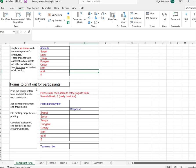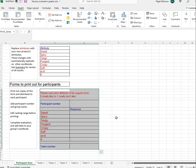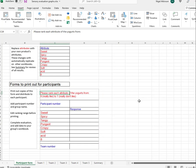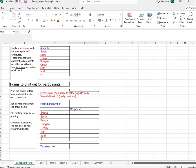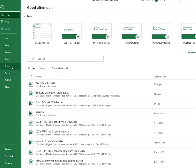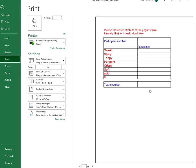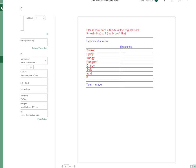The other form is for printing out for participants. I've set it up as a nine-point hedonic scale. You might want to change the number of points — it's up to you. You print this out, give the participants a participant number, and make sure you record your team number. This is ready to print out. If you go to File and Print, you'll see it's already set up to print.